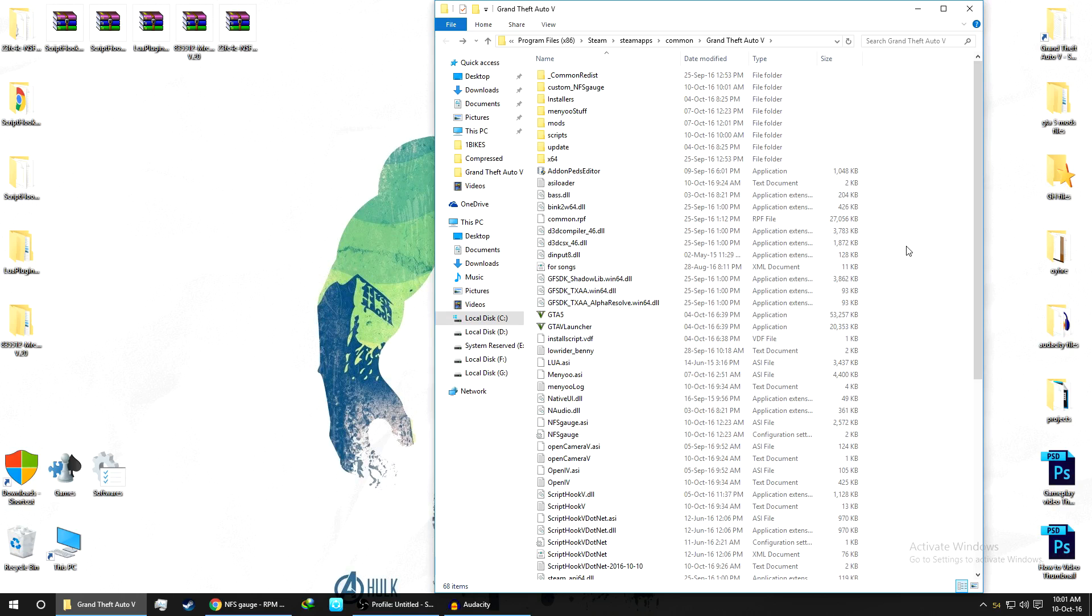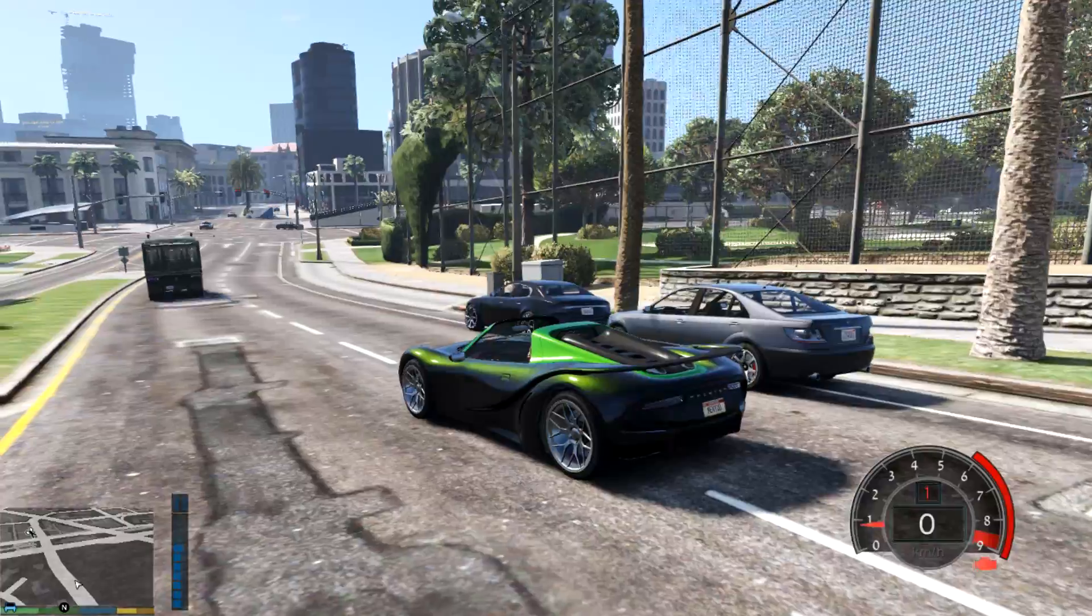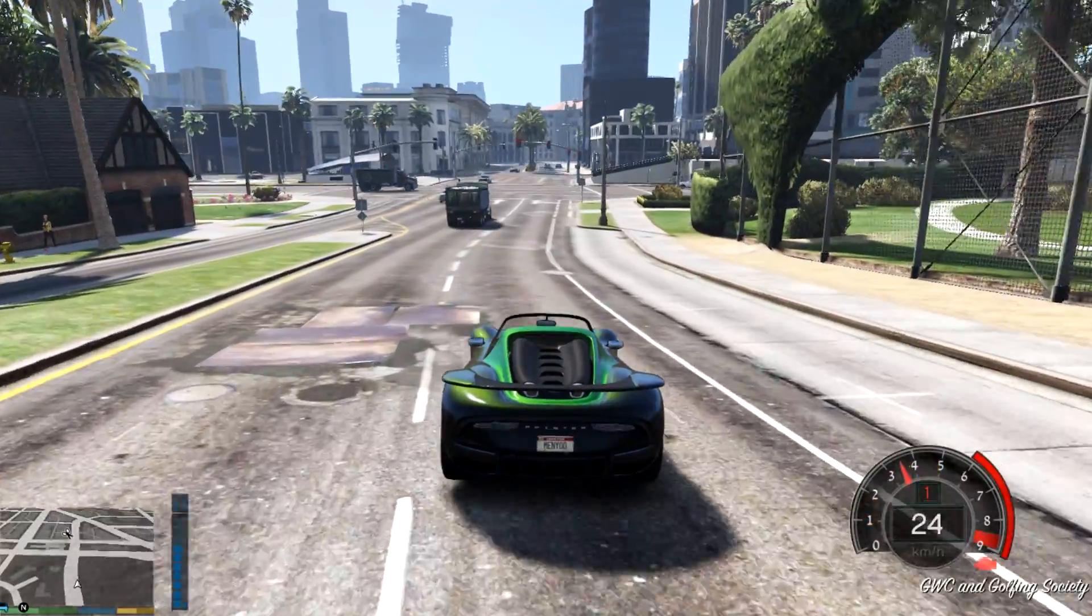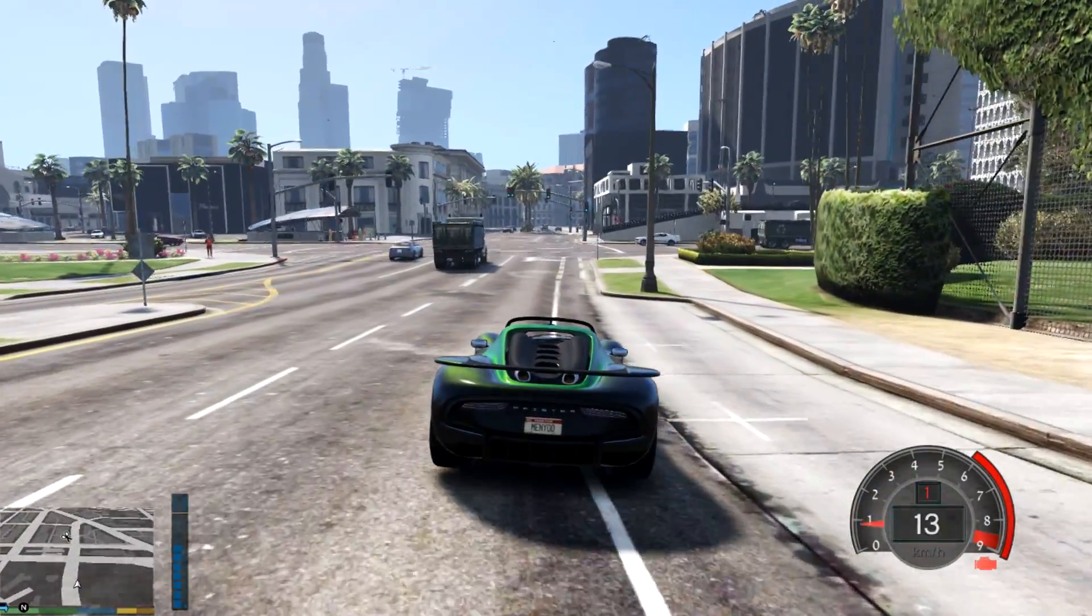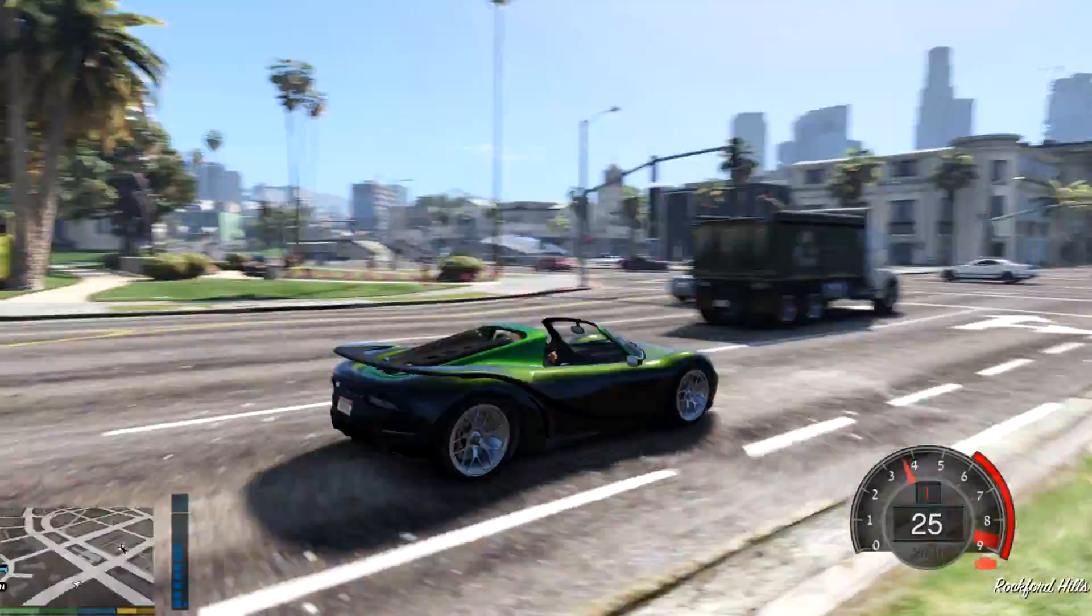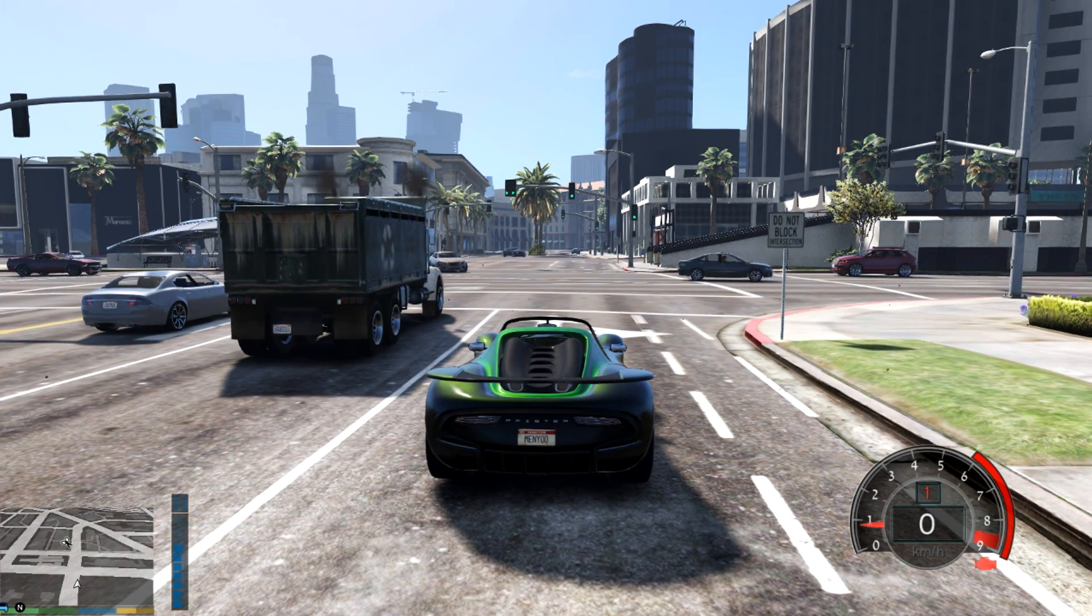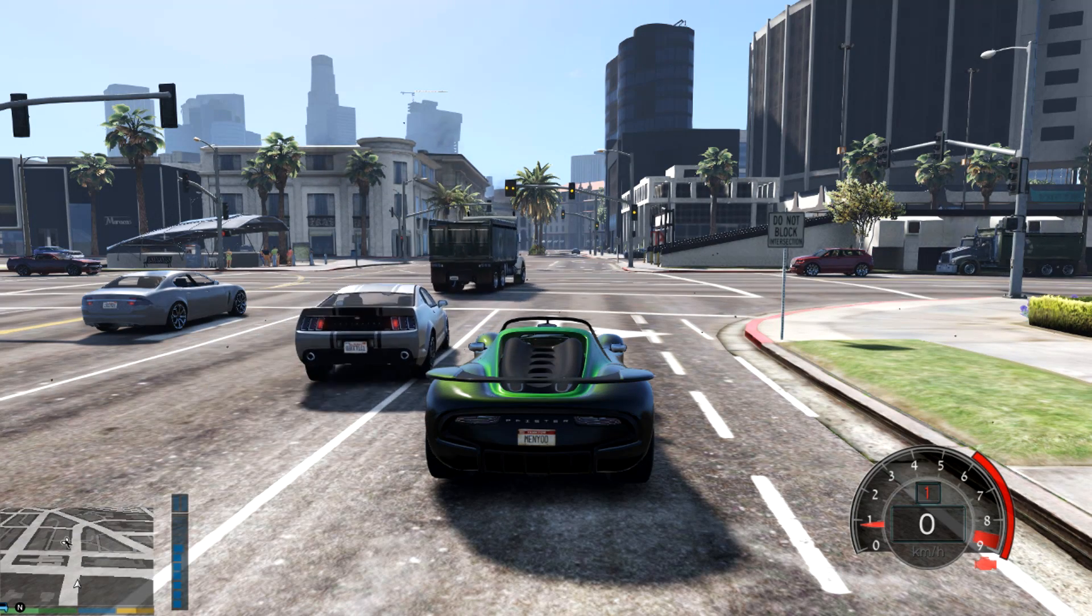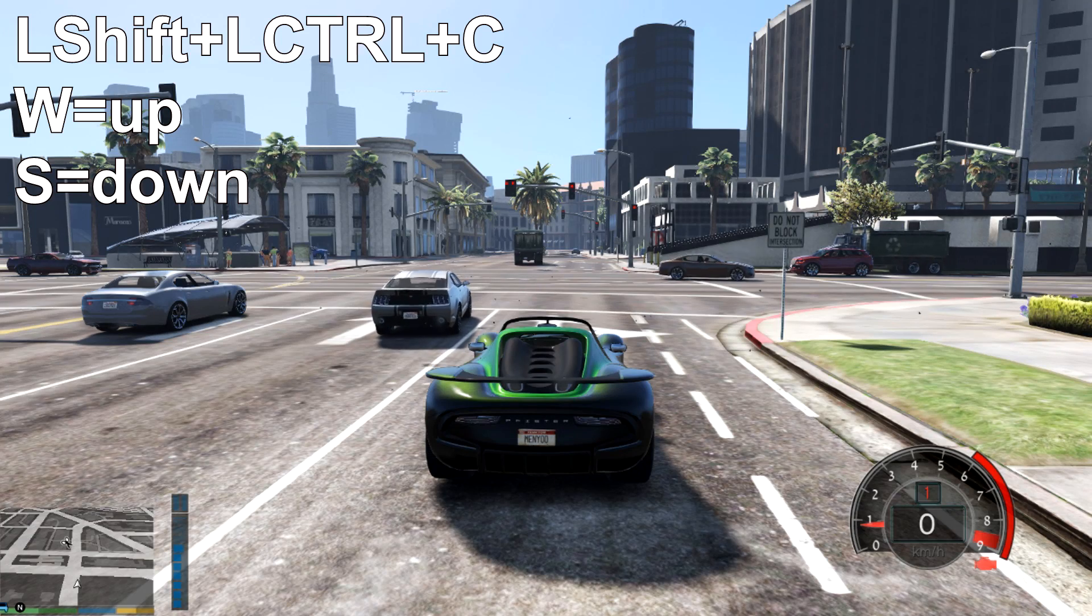We're in game now. As you can see, both of the mods are working perfectly fine. You can see on my left hand bottom corner there is a fuel script mod, and the right bottom corner you can see RPM speedometers. Now we'll do a setting for both of the mods. First, to open the fuel script mod you need to press Left Shift plus Left Control plus C.